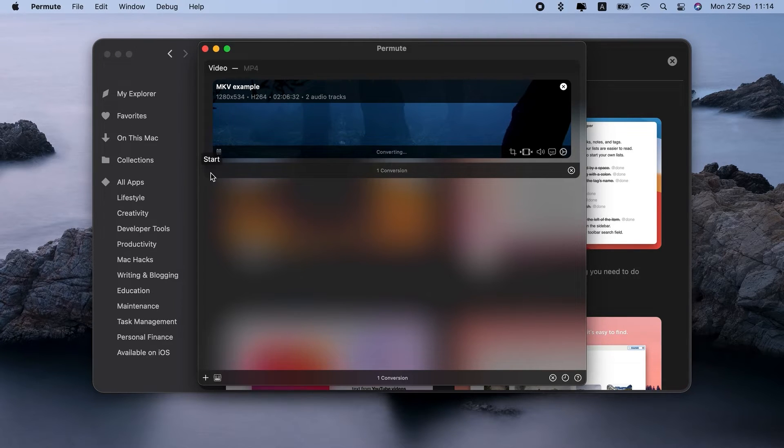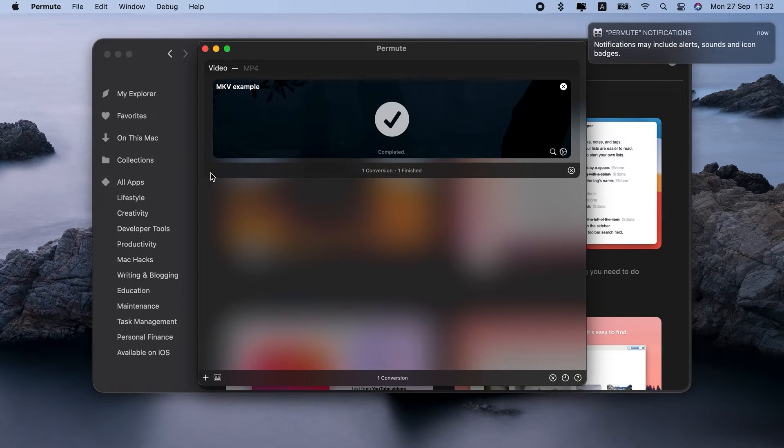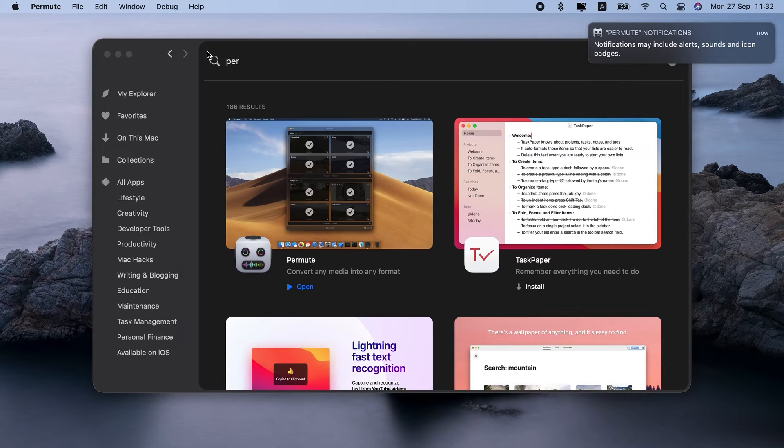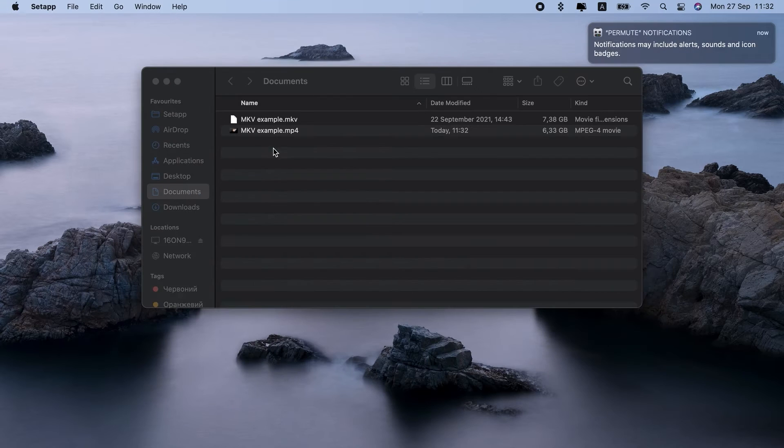Needless to say, Permute can convert your video to lots of other formats, even DVD or GIF animation. It also converts music, images, basically all media files.